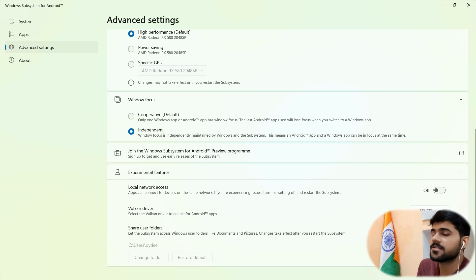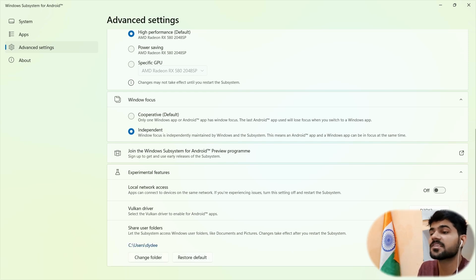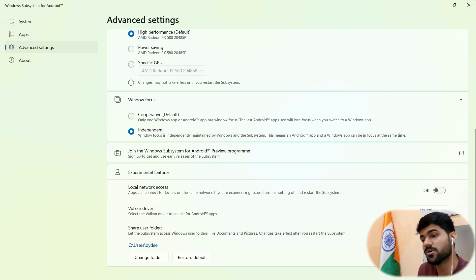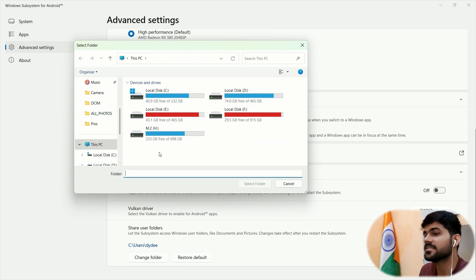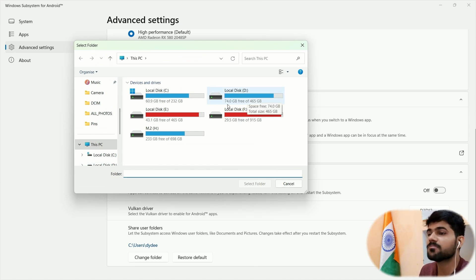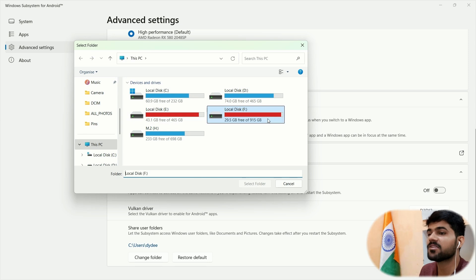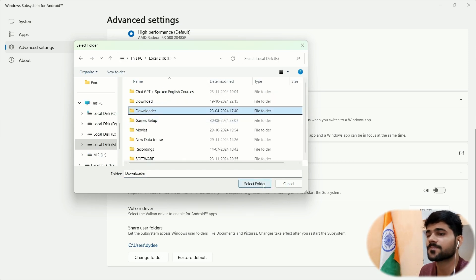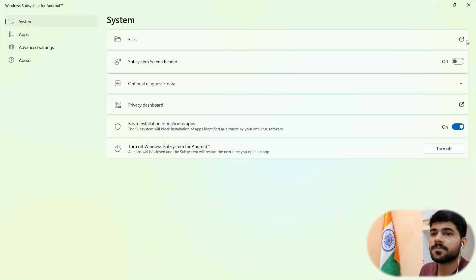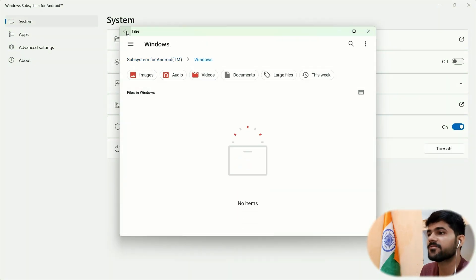And last option is very important. This is the share folder. So this is the same folder which is going to be used by subsystem of your PC. So let me change this option. Let me change the directory of this folder. I want the Android subsystem to utilize my files of this folder. Now I have set my custom folder here. So whenever I will go to the files app, it will detect that same folder.